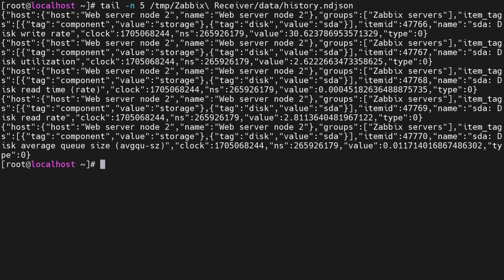If we open the export file, we can see that our history data is now being streamed to Zabbix exporter tool which then writes it to a file.